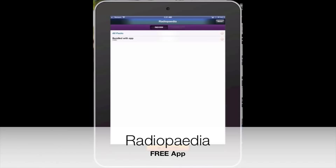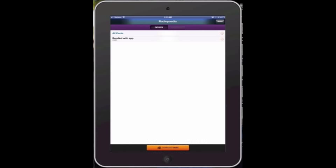And this one has a similar format. It's a case-based app, also a free app.